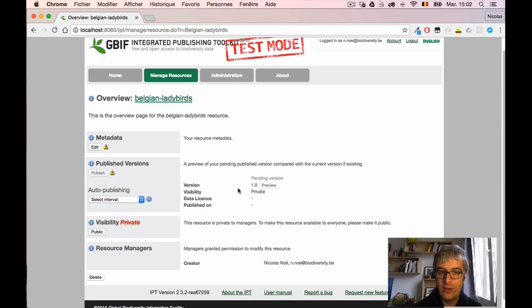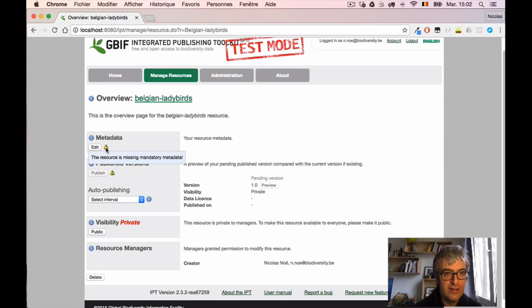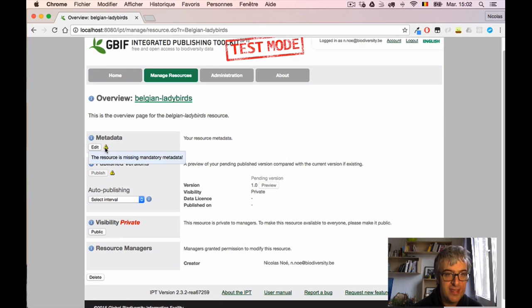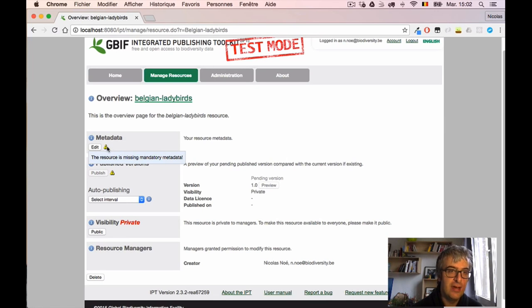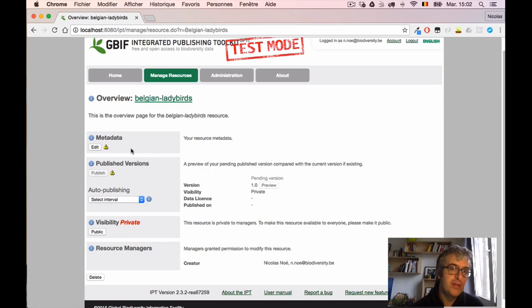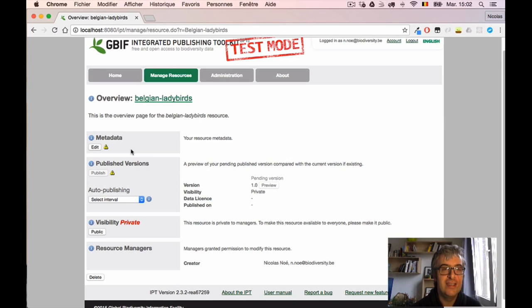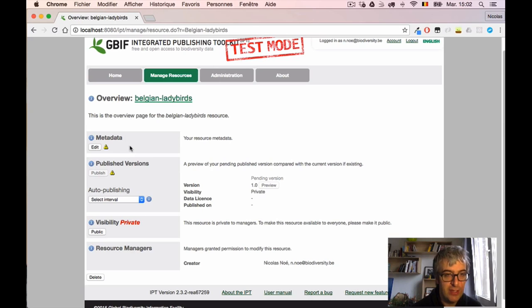What we'll do here is simply take those sections in order. Let's first start with the metadata section. I have a small warning sign here. If I click, the IPT told me that the resource is missing mandatory metadata. And yeah, actually we discussed in the concepts video that every time you want to publish a dataset at GBIF you have to provide at least some basic metadata. I will now click the Edit button.